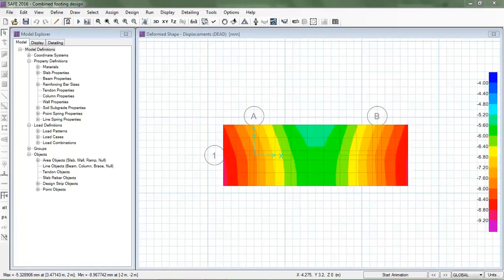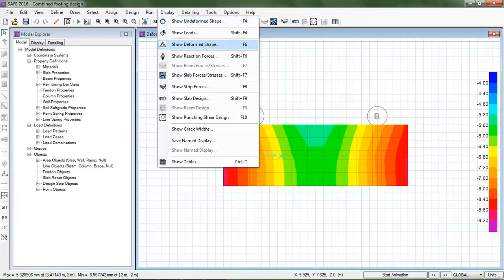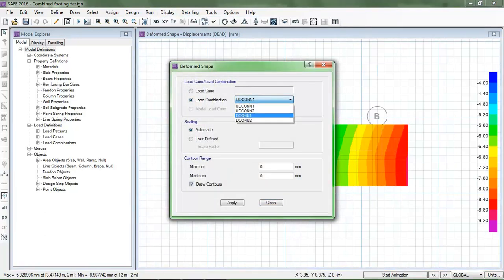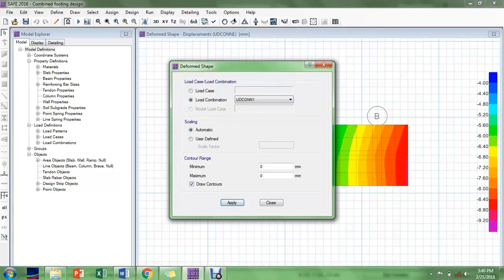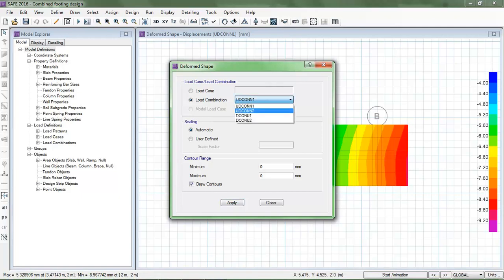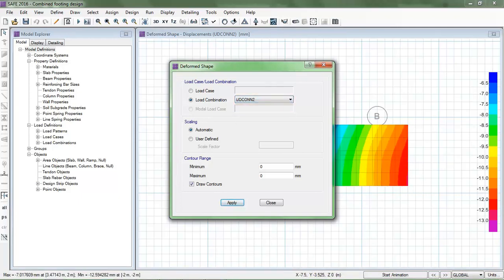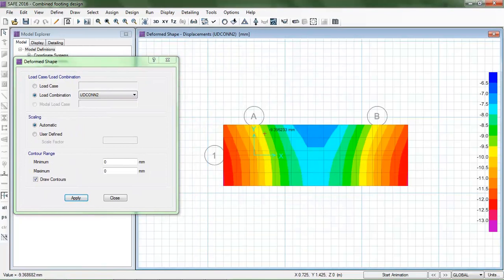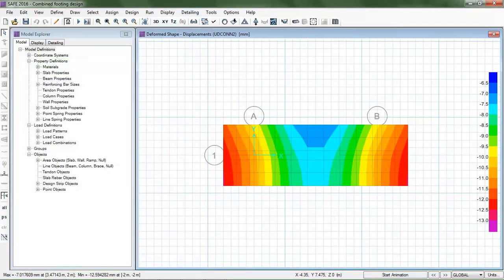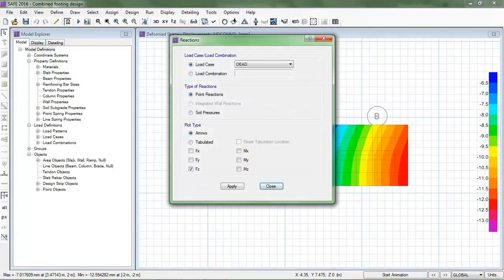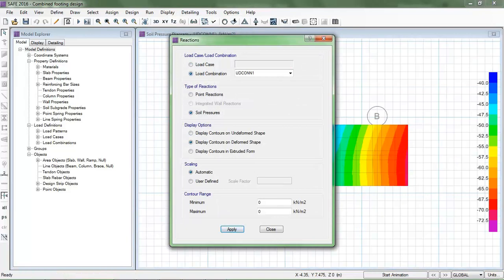After running the analysis, I go to Display > Show Deformed Shape. For both load combinations, the maximum settlement is 8 mm, which is less than the 25 mm allowable — so it's OK. Checking soil pressure reactions, the maximum and minimum bearing pressures are both less than 200 kPa for both combinations — so that is also OK.